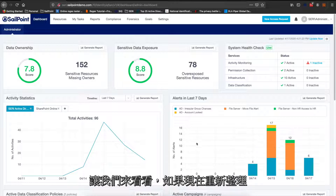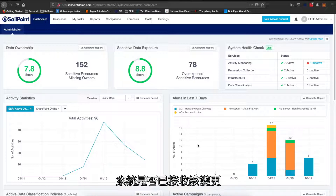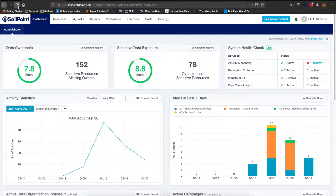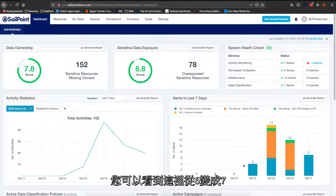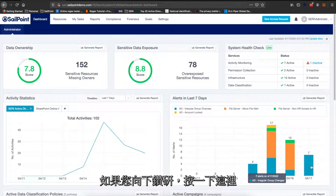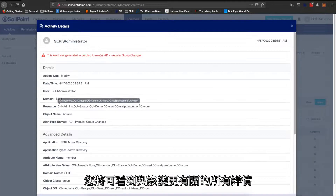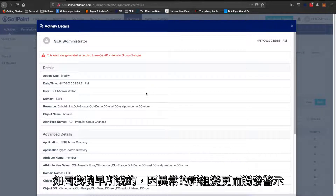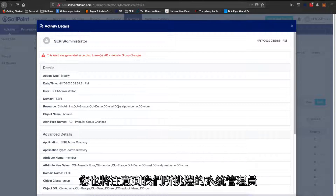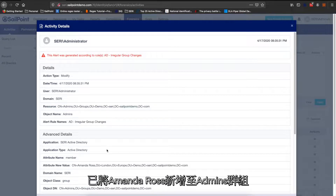Let's do a refresh now to see if the changes have been picked up. You can see here — from six it now becomes seven. If you drill down and click on the latest entry, you will be able to see all the details related to the change itself. An alert has been fired because of an irregular group change, and we can see that the administrator has added Amanda Ross into the admin group.